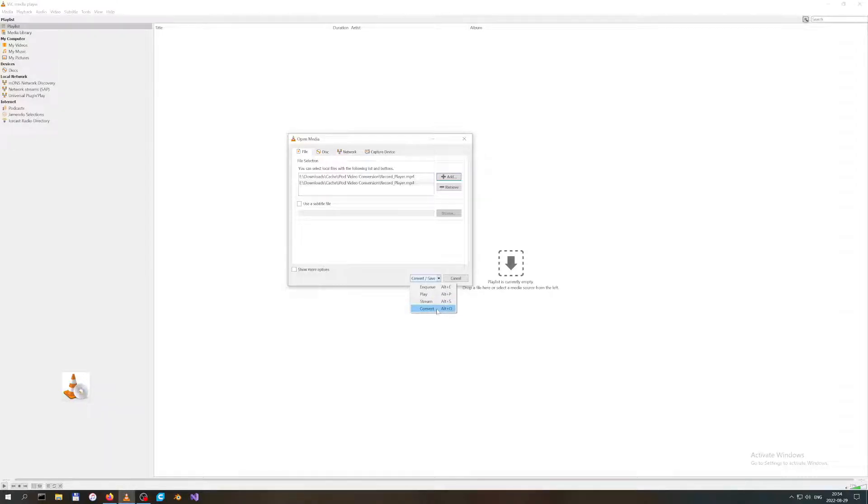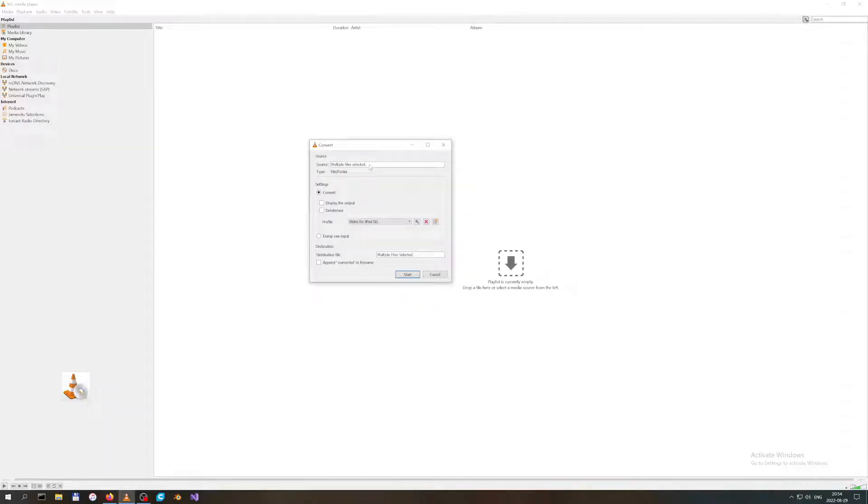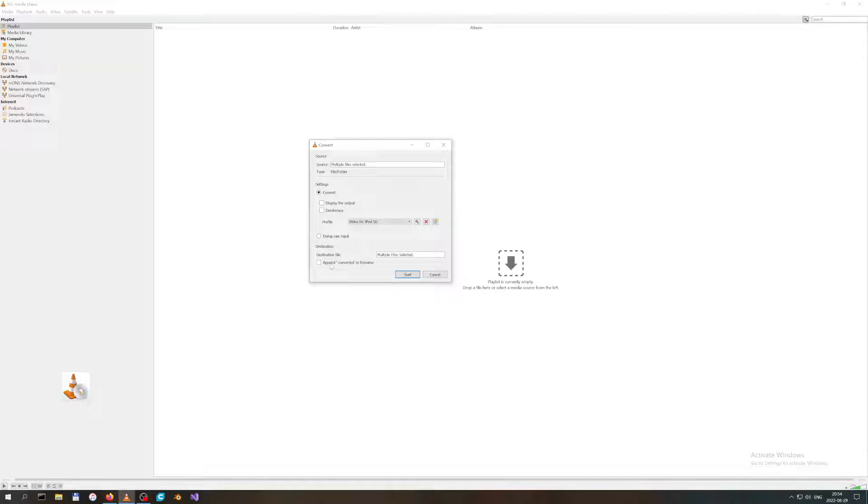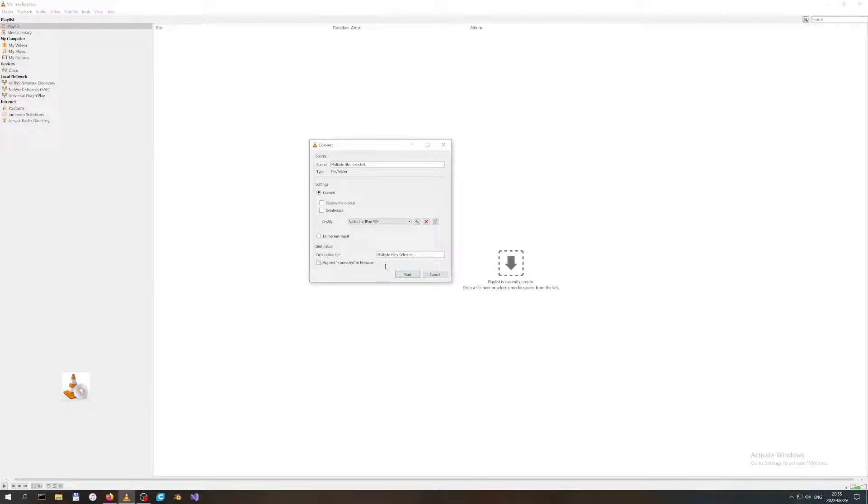When you want to choose multiple files, you will not be able to choose a destination. That's why we have this little option here: Append Converted to File Name. This helps when you want to keep your original file. Either way, if you don't click this on, then it will simply override the file that you are trying to convert.